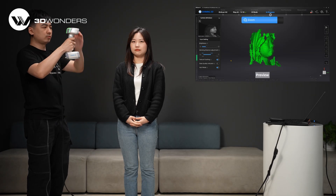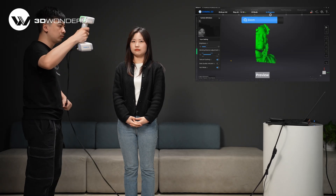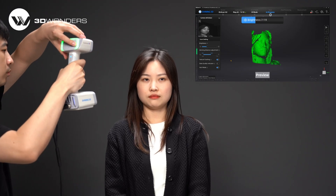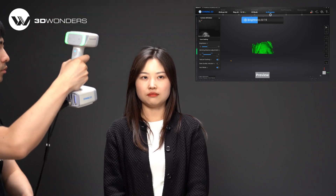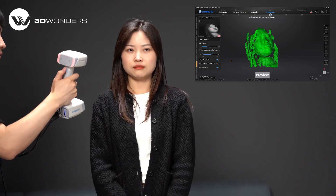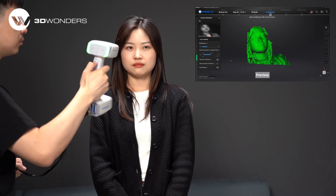In the preview, please check the distance bar on the left side. The distance is proper when it turns green. Adjust the brightness until you can see rich data in preview mode.